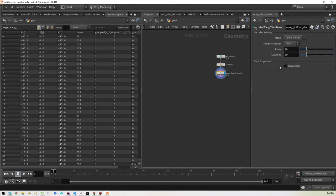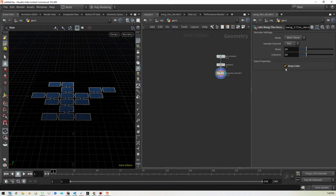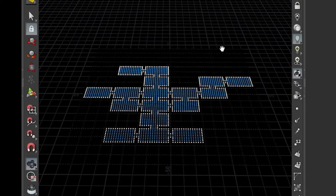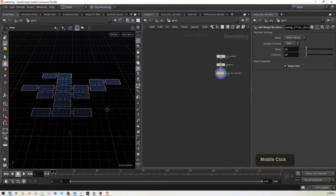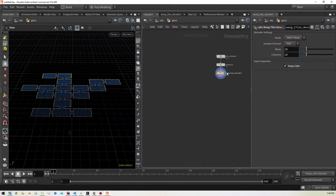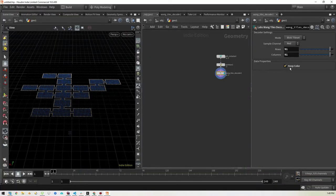We'll go into our Wang Tile decoder and go back to the scene view. Everything's been filled in white — not very helpful. Let's mark keep color so we can see what's going on. Now we can see all the black area. We want to get rid of that — we don't want to instance things where nothing is being used. Also important: the Wang Tile decoder needs to be the same size as the image. The rows and columns are set to 20 by default but our image is 91 by 91, so I've set that to 91 by 91 and clicked keep color.